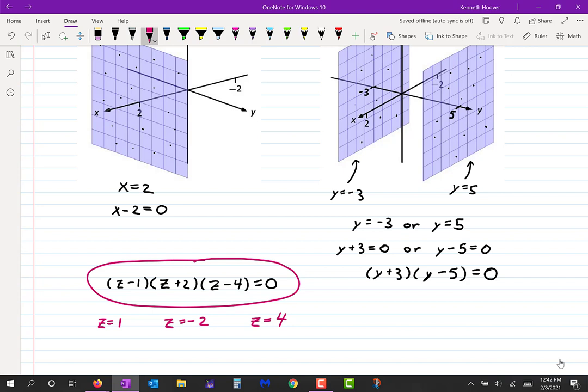What about planes that are not perpendicular to any of the axes, but are at an angle? We're going to have to talk about those later. Let's not worry about that today.